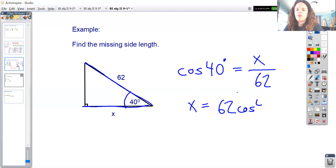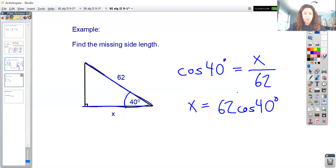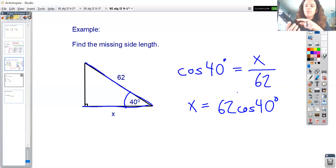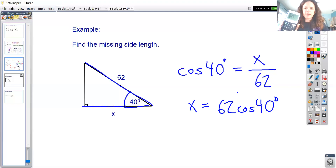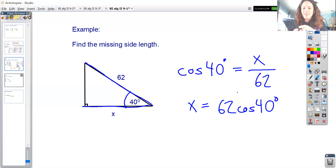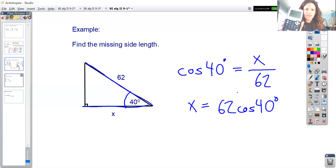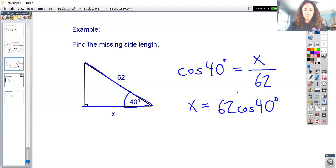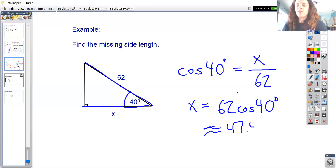So cosine of 40° = x/62. Multiplying both sides by 62 gives x = 62 × cos(40°). Before computing, make sure your calculator is in degree mode — press the mode button and select degrees, since the default is radian mode. Then type 62 × cos(40) and you get approximately 47.495.